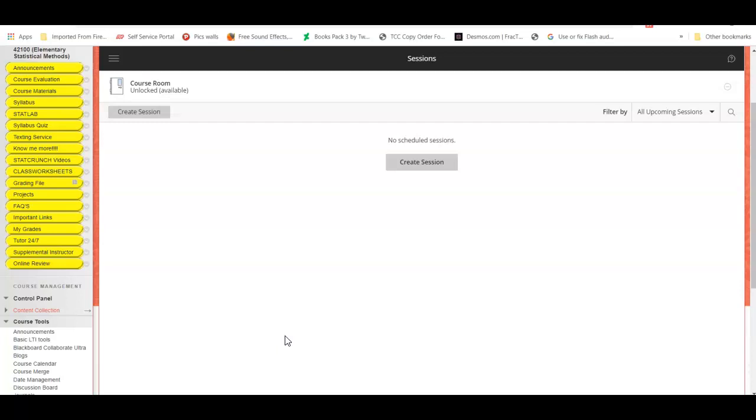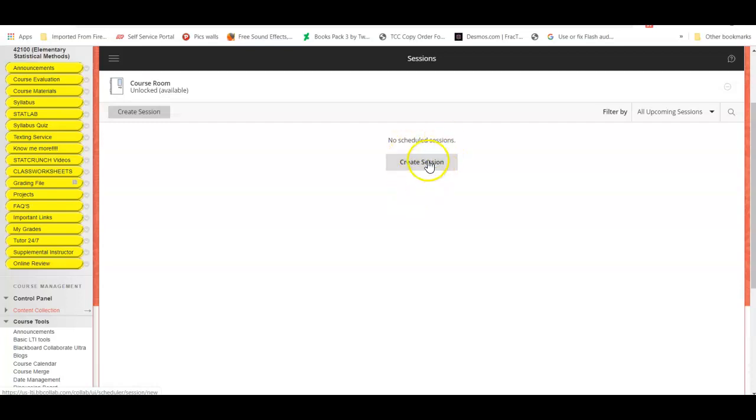If you're using Ultra to record synchronous classes, I would go ahead and create a session and name the session according to the day, the class, and the time. If not, if I'm just using it as an interactive whiteboard, then I wouldn't bother creating a session.